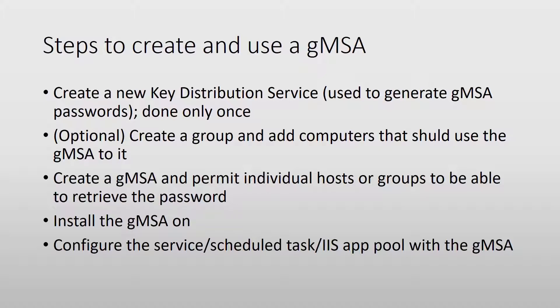This way we don't add individual computers to that gMSA - we can add them to the group. When we create the gMSA, if we use the group, we have to give it permission to retrieve the password. It's just a parameter in the command you will see.